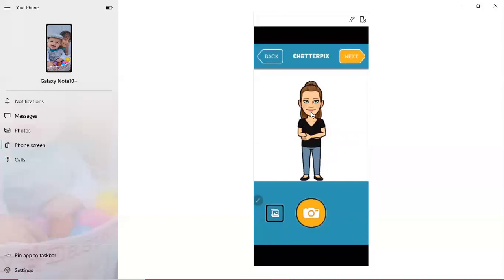Once you then take that screenshotted cropped photo of your Bitmoji and you have it in your app, the next thing you're going to want to do is to hit next.